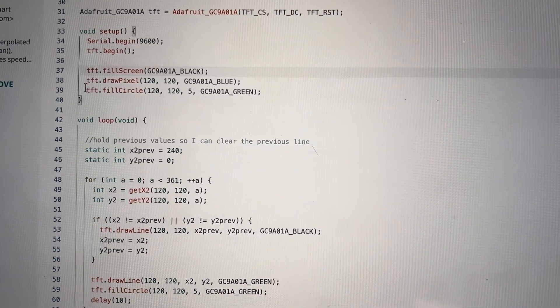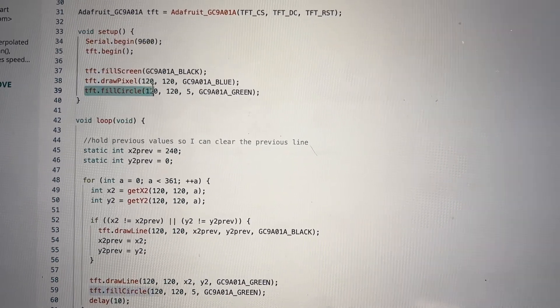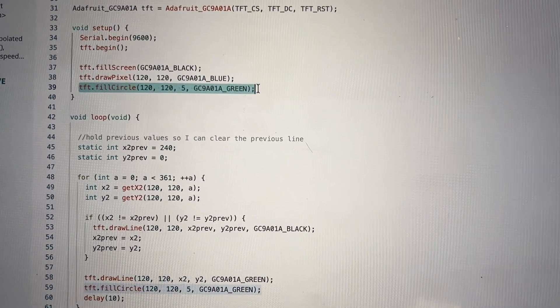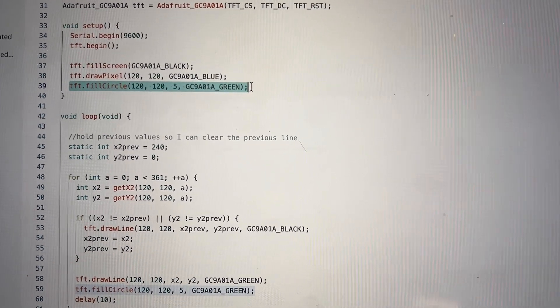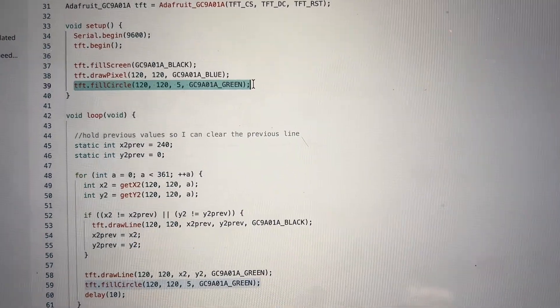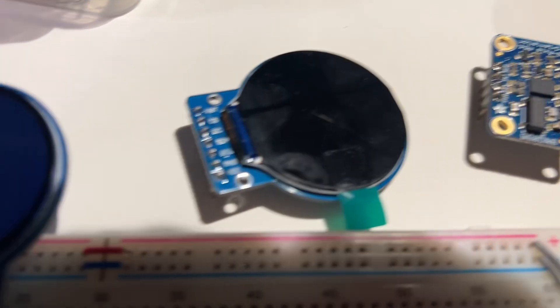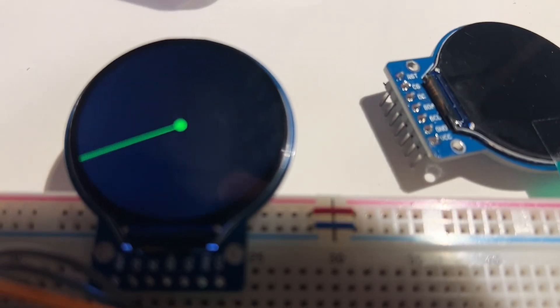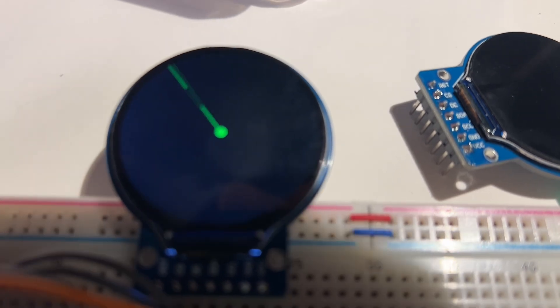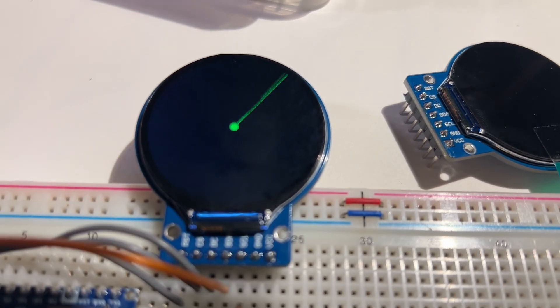This fill circle command creates a small circle at the center of the screen, that circle right in the center.